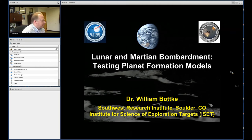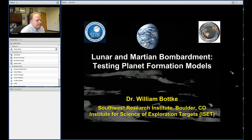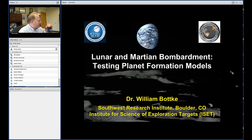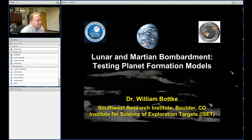Welcome to our Solar System Exploration Research Virtual Institute, the sixth lecture in our Origin and Evolution of the Moon course. My name is Jim Head at Planetary Geosciences at Brown University, and together with David Kring at the Lunar and Planetary Institute, I'd like to welcome you to today's lecture.